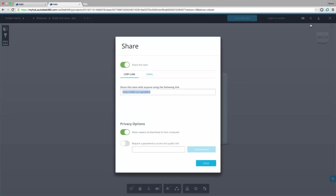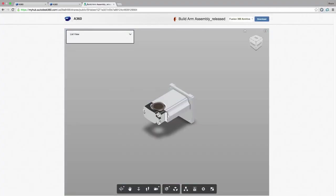Now my customer wants to examine this assembly prior to production. Instead of sending them a link to download a viewer and a CAD file we can simply send them a link.